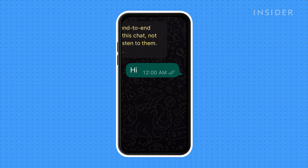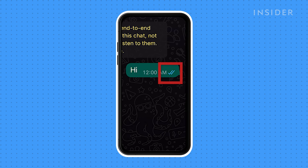When the two check marks turn blue, that means your message has been read by a recipient with read receipts turned on. Some people have read receipts turned off. If that's the case, they could have read your message even if the check marks remain gray.